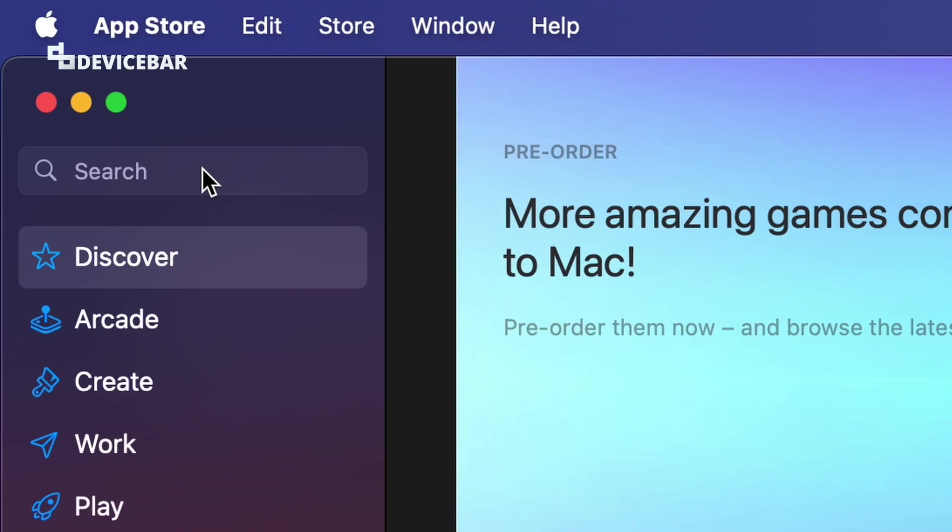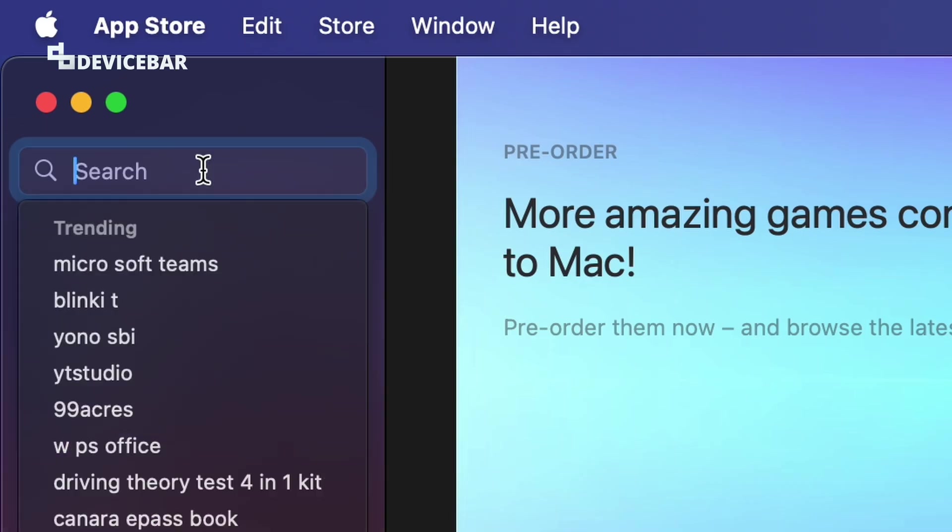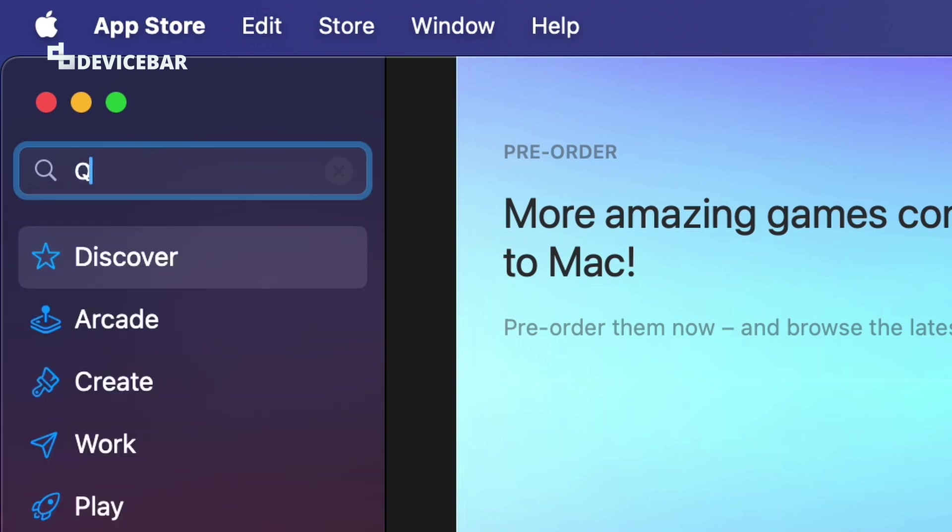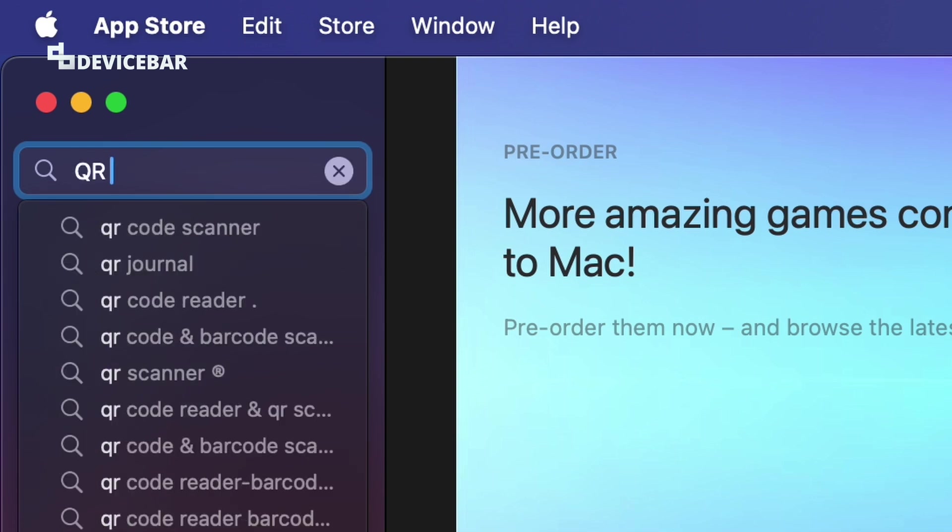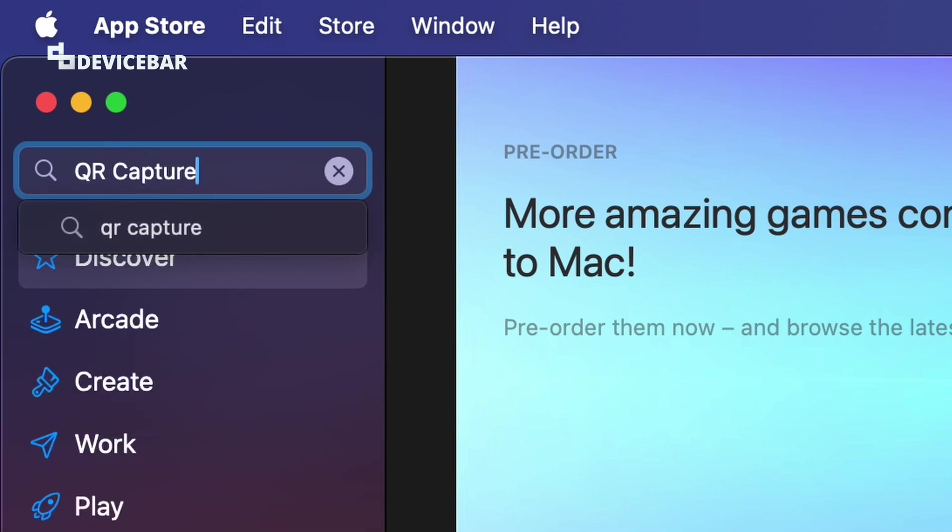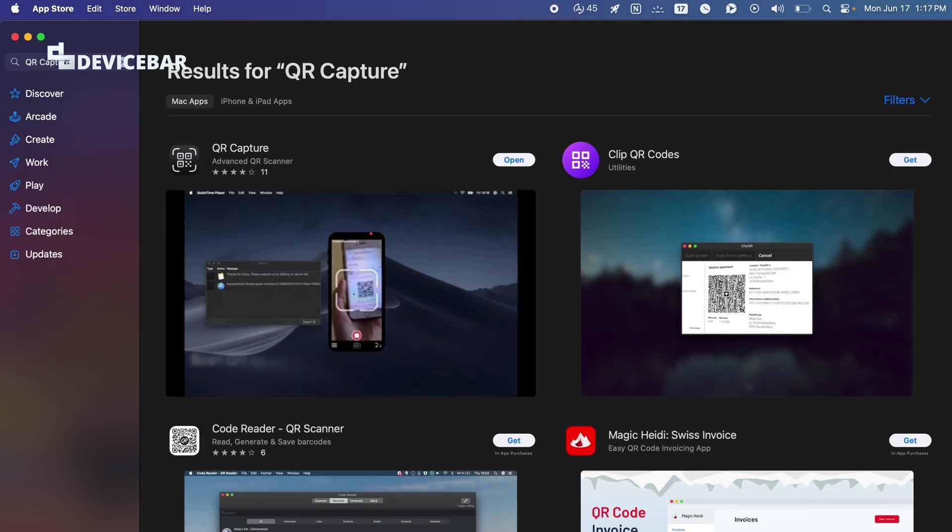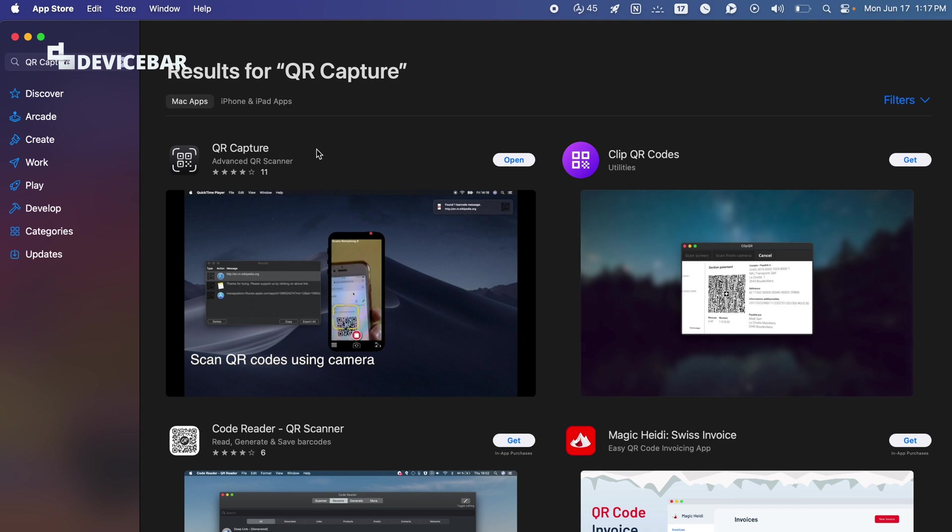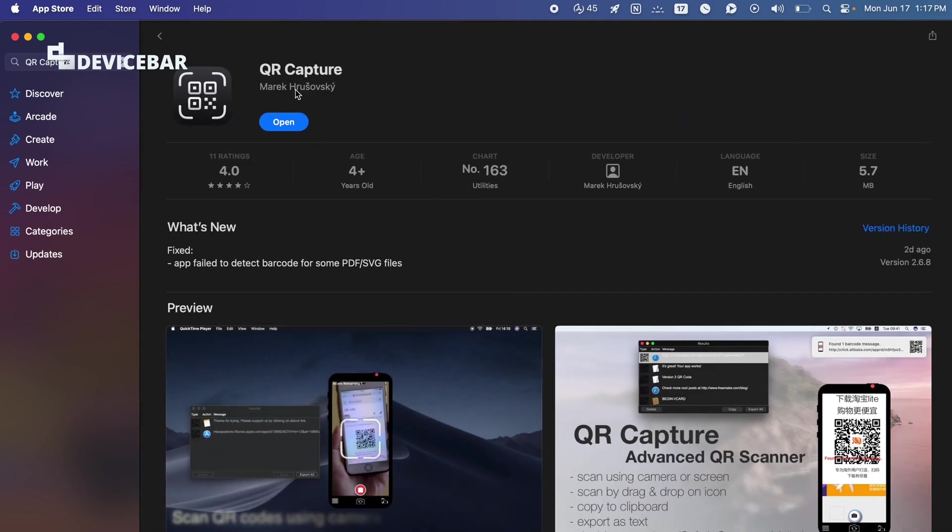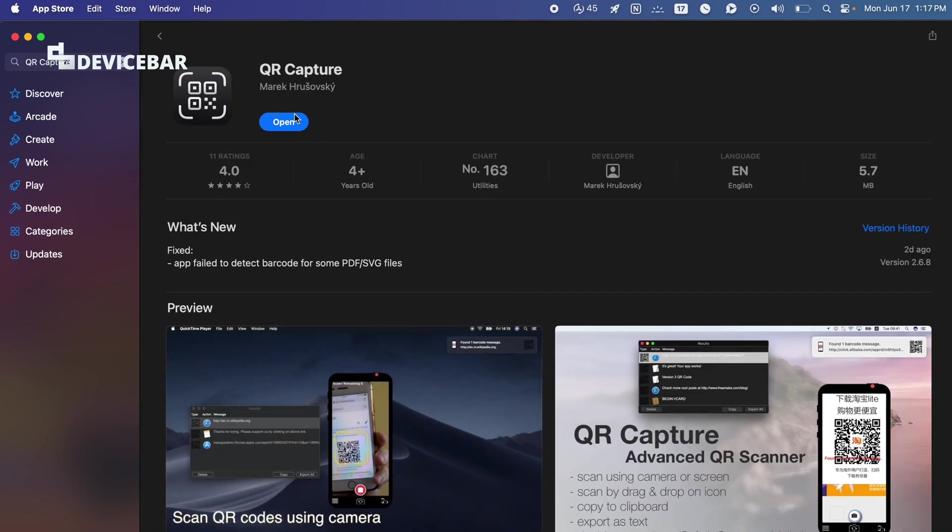Just go to the Apple App Store and search for QR Capture. We can select this one and download and install it.